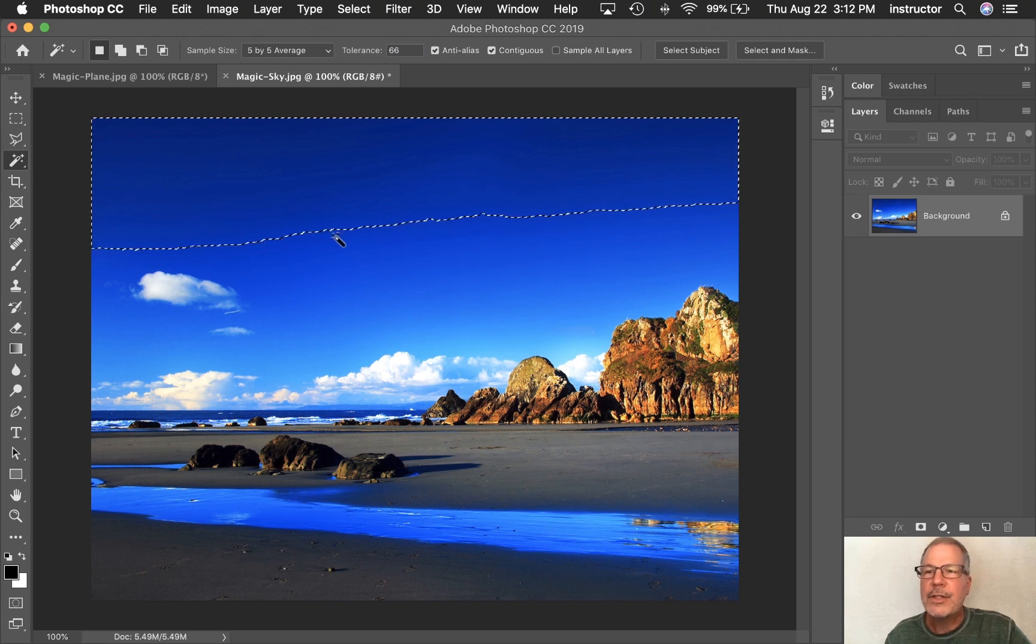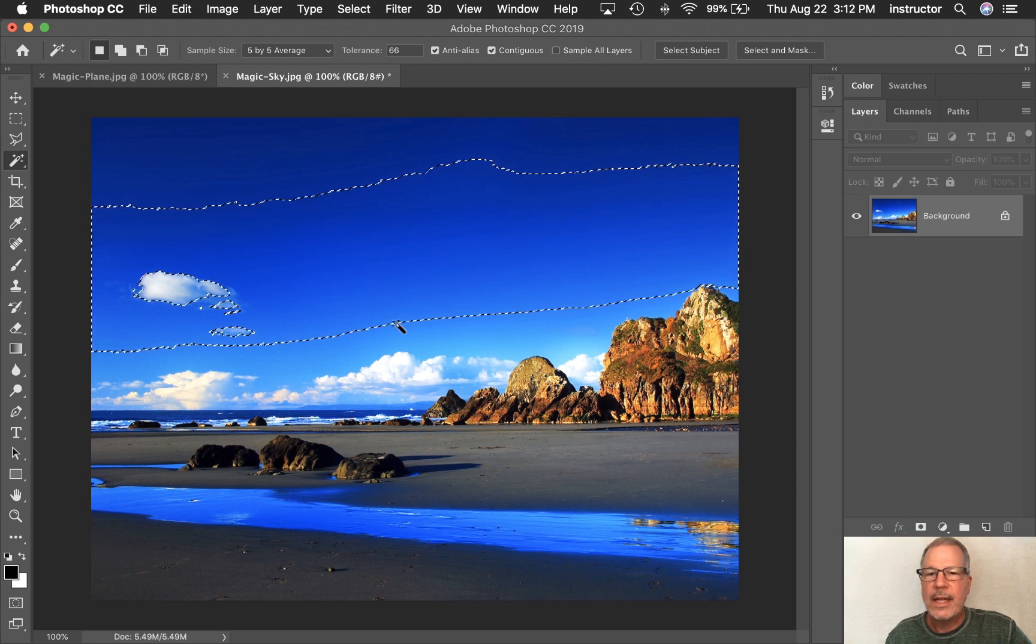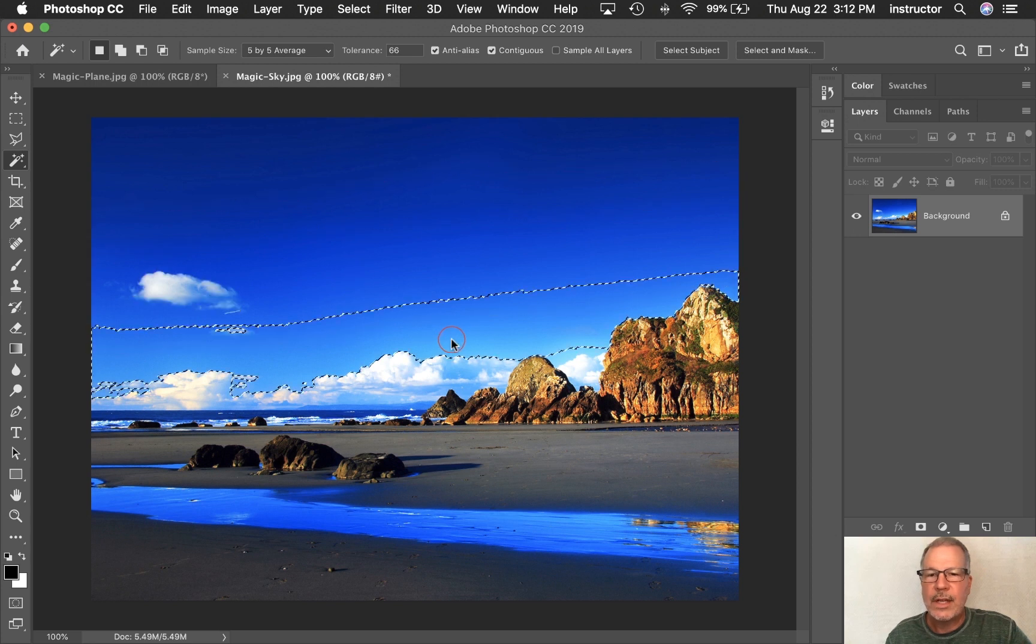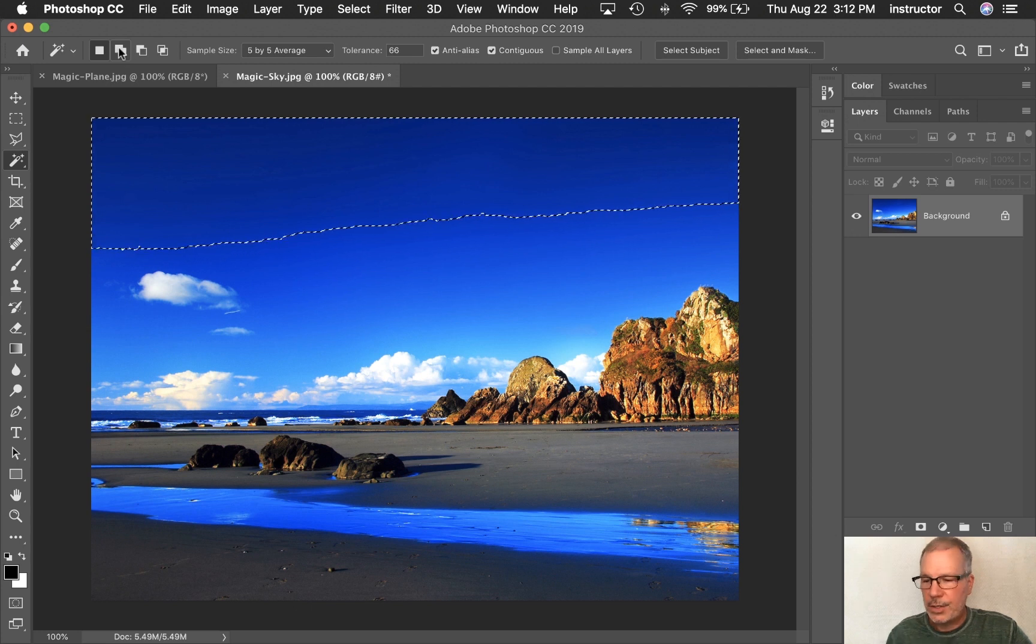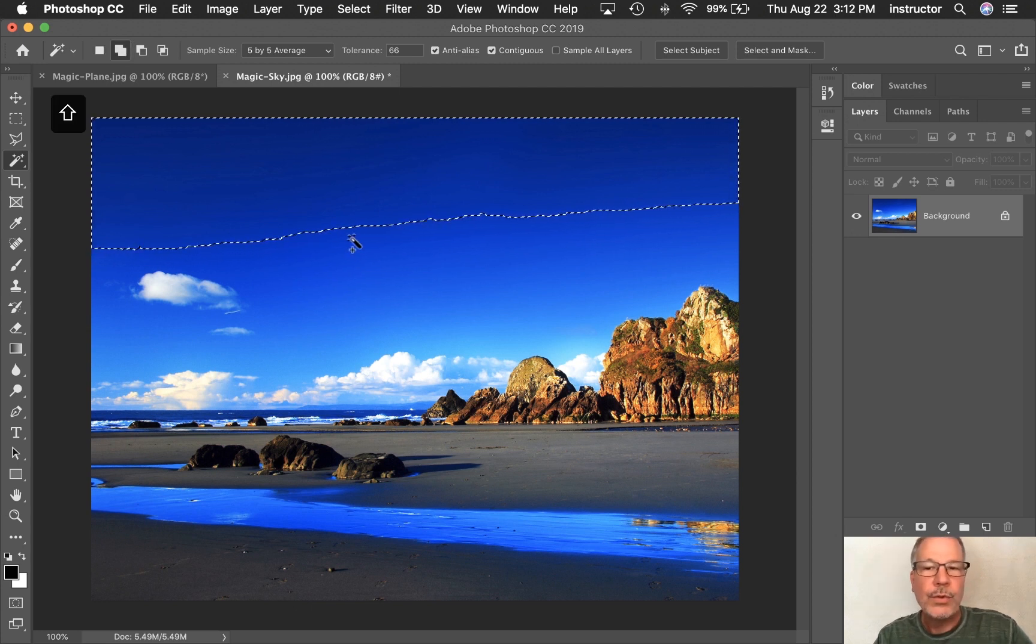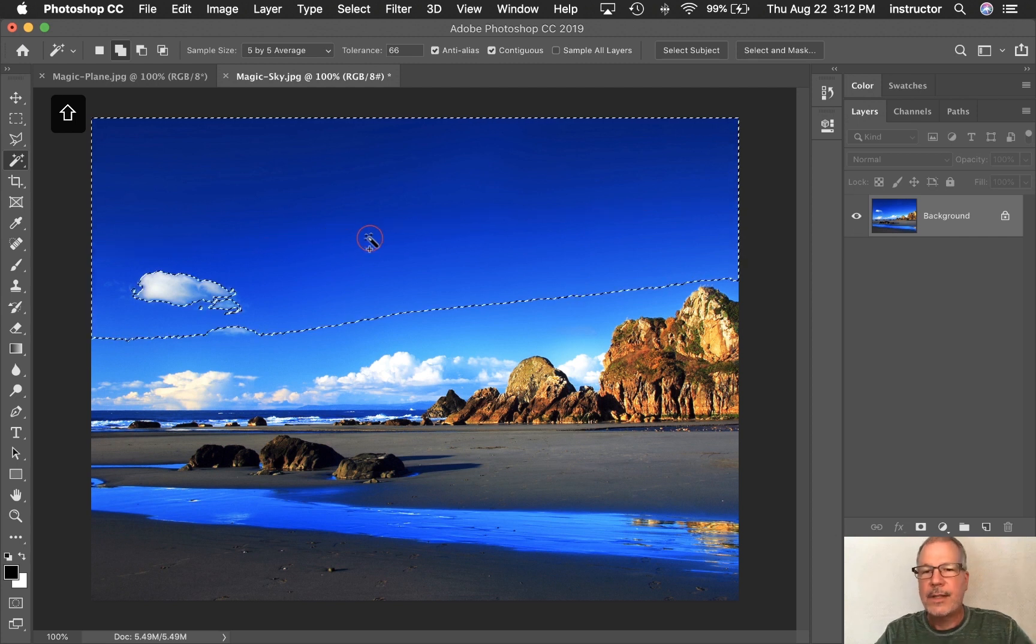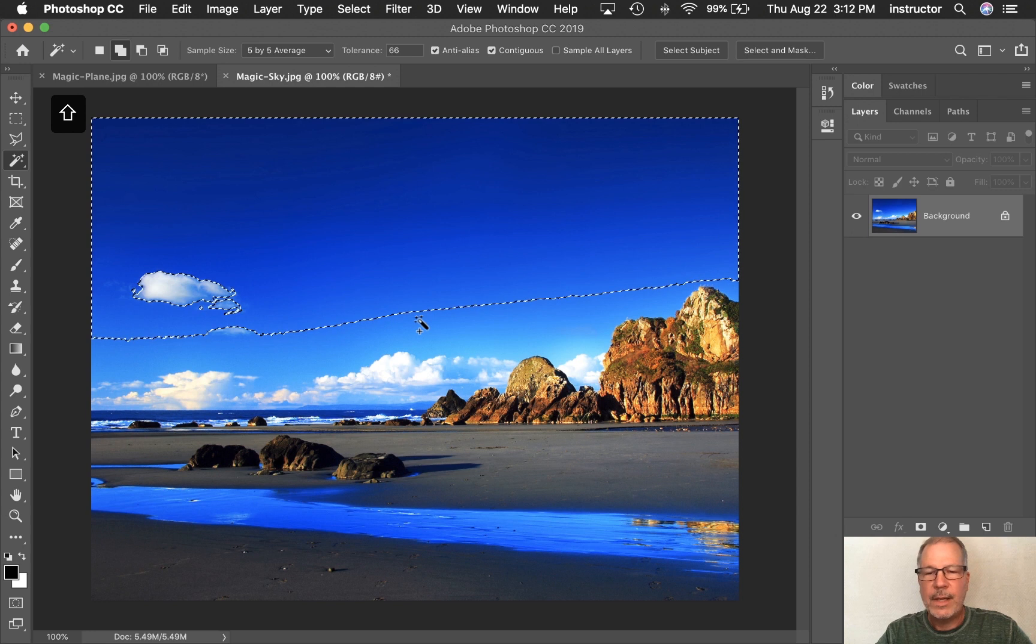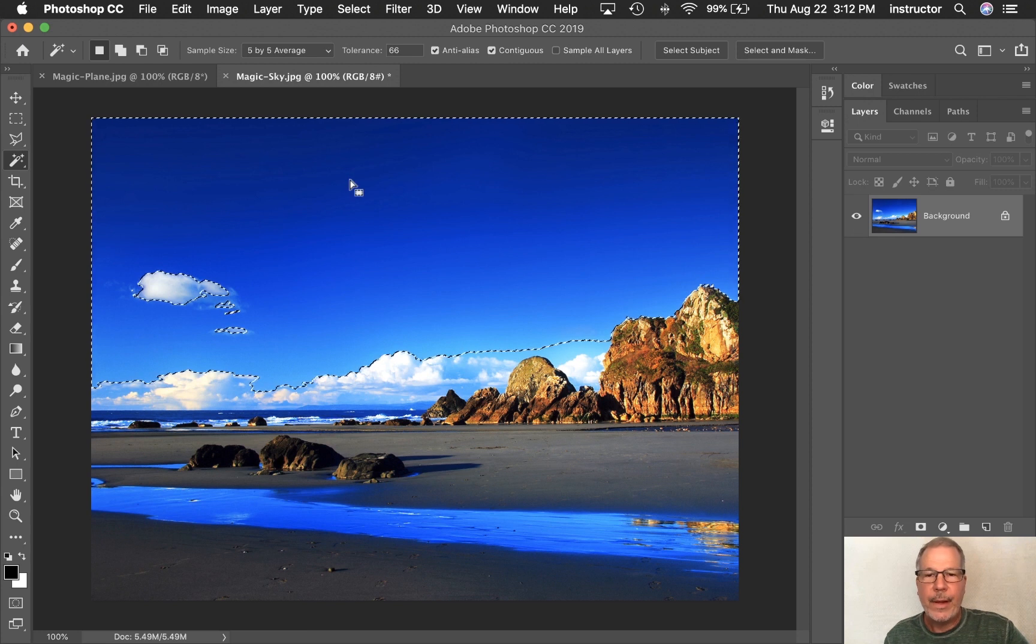The other thing I can do is I can add to the selection. By default, if I click somewhere else, it starts a new selection. But if I start here, I can either click on add to the selection, or hold down the Shift key, which is also very magic. I'm holding down Shift, I get the little plus icon next to my magic wand, and I can continue to add to that selection. So now you know how that works.